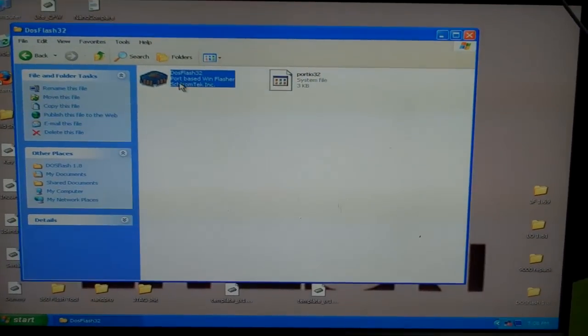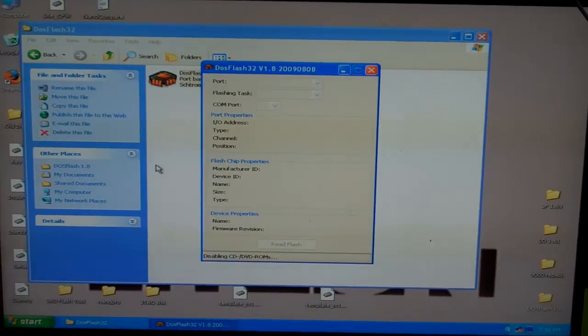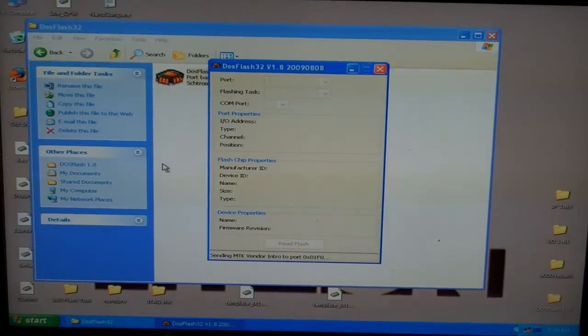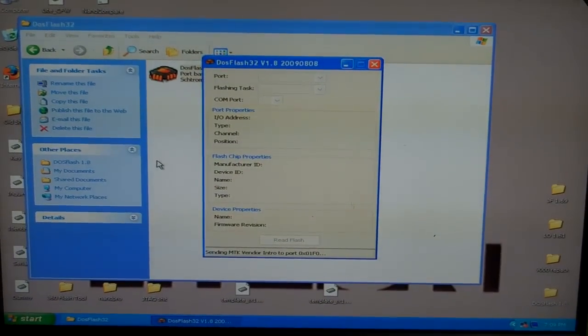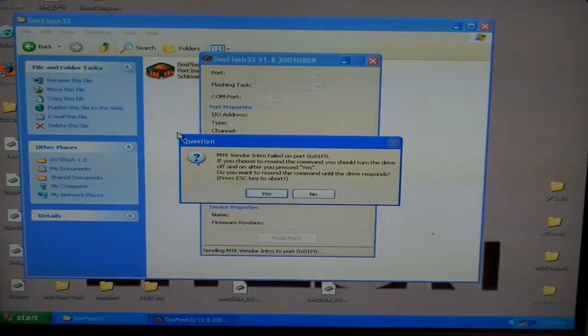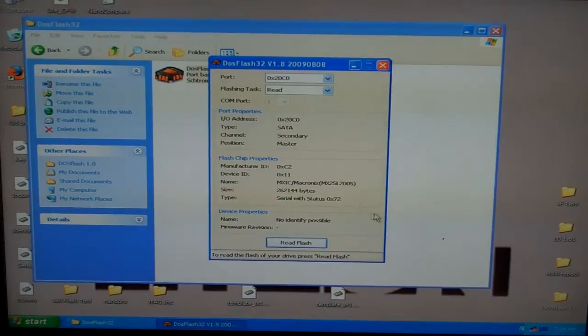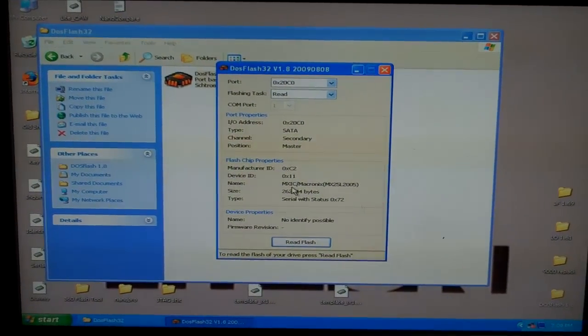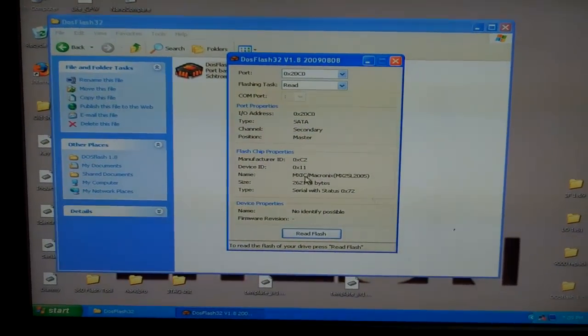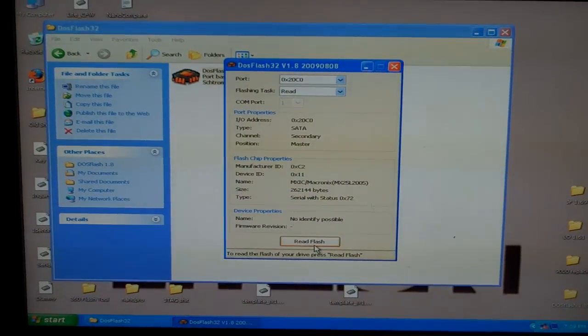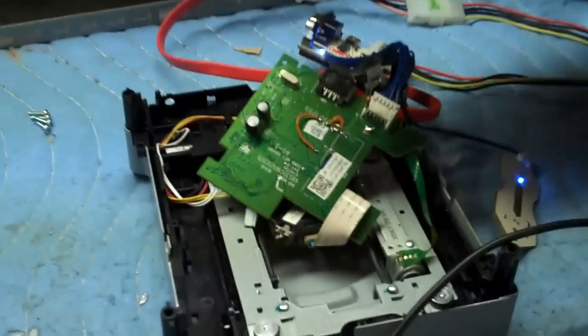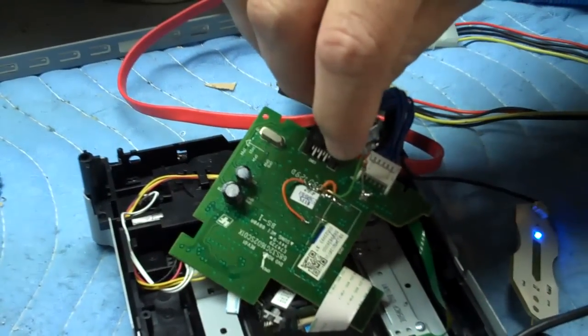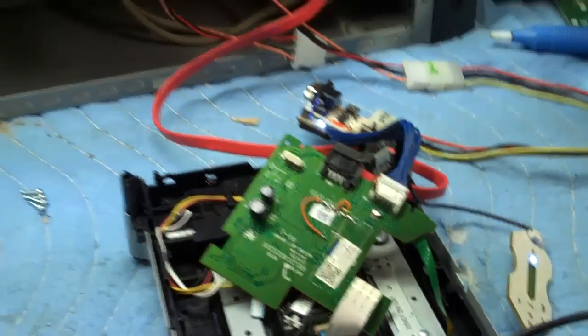You can see it's going to MTK Vendor Intro, and when it says that, I'll say no. Right here you'll see it pulls up your flash chip. At this point, come back over to the drive and I'll turn off the switch.